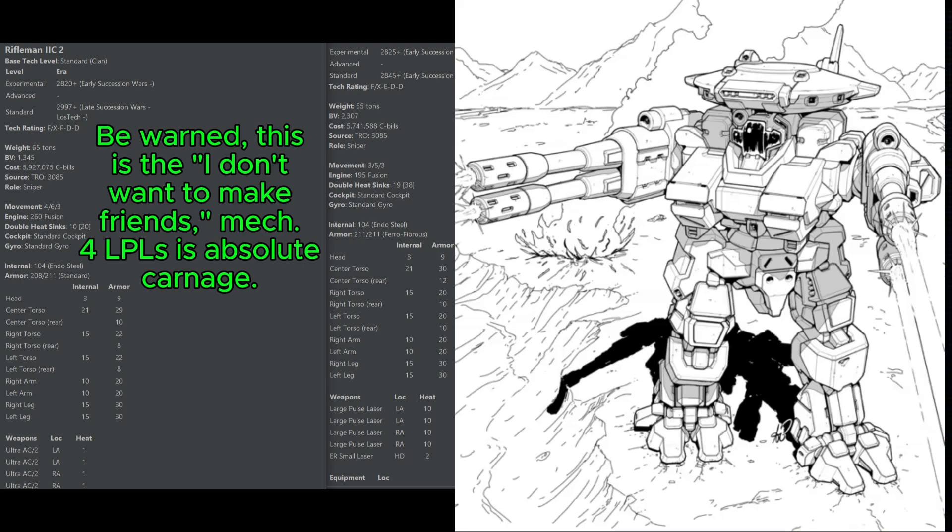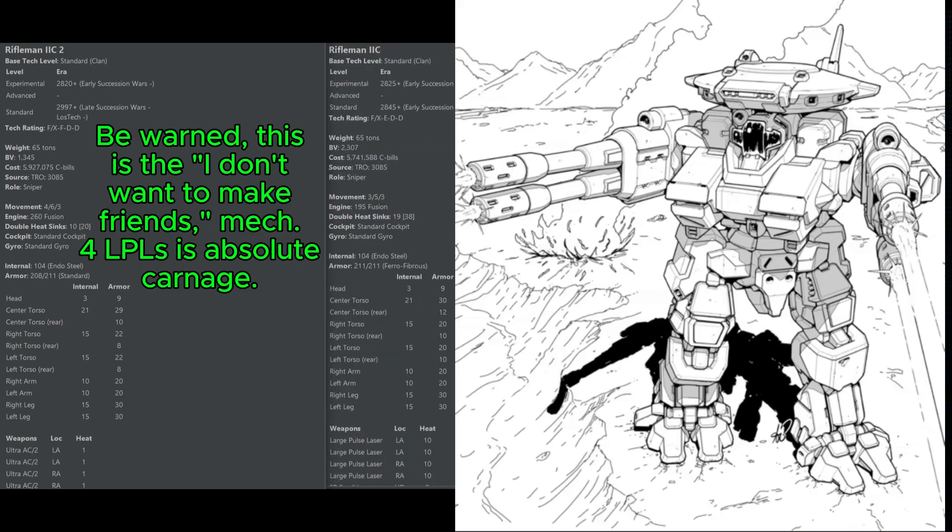Carrying a fusion engine, it is a super tough energy boat with over 200 armor. This is a true zombie mech for the clans. It is a very expensive 2,307 battle value, but you're not going to find a better fire support unit in the clan roster pretty much at all. Four large pulse lasers is absolutely devastating.